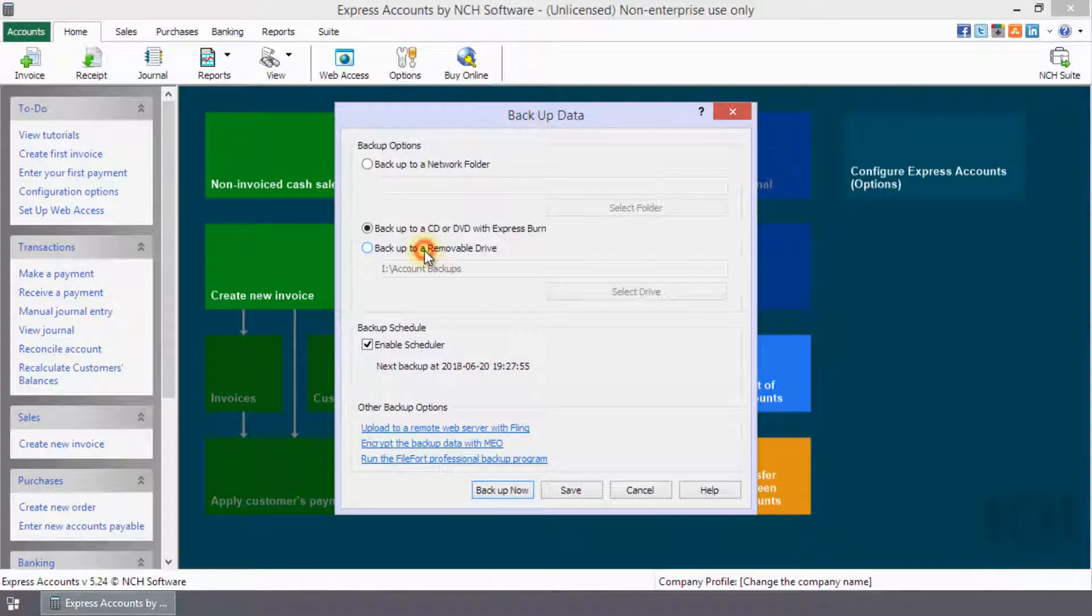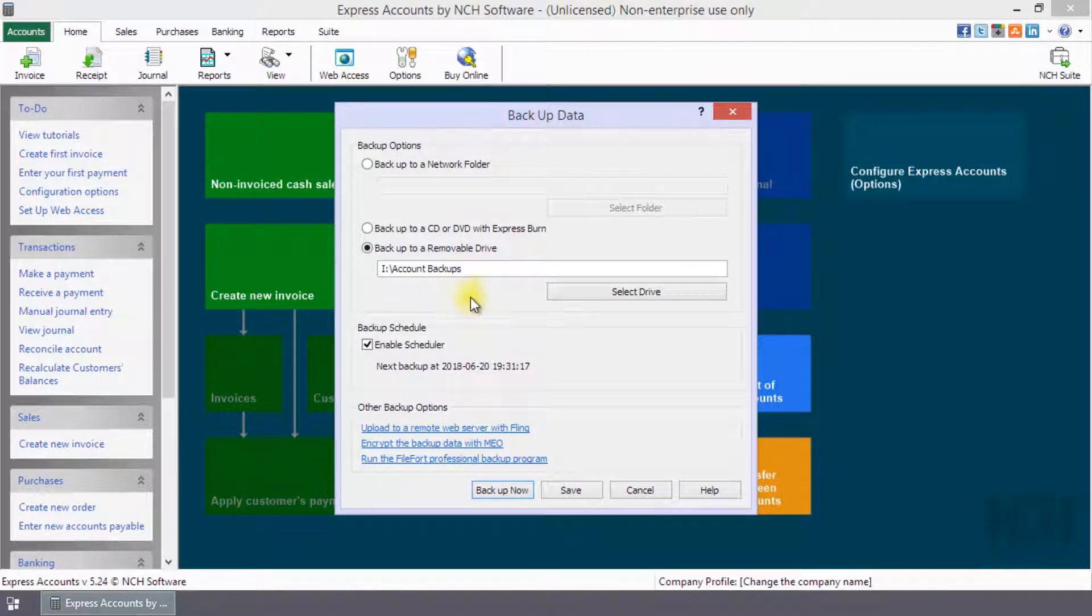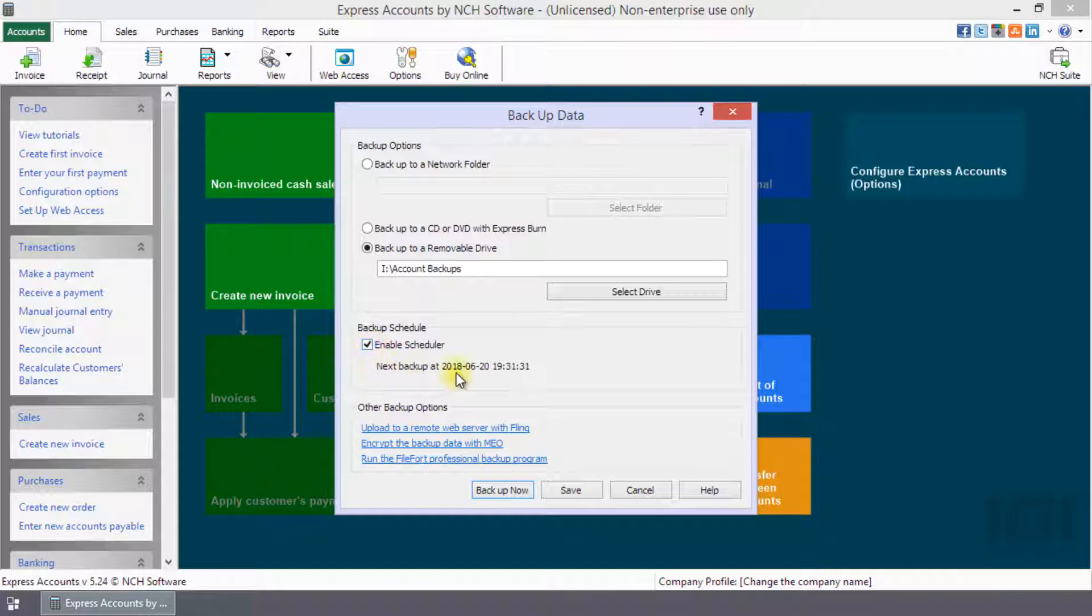Backup to a removable drive. Backup to devices such as an external USB hard drive or USB key flash drive. Check Enable Scheduler to have your backup run automatically every day at the same time you ran your last manual backup.